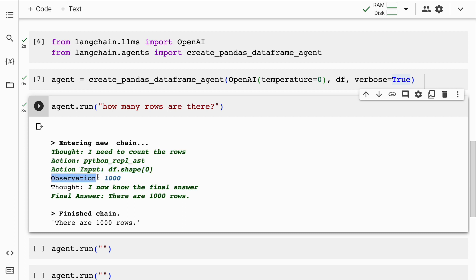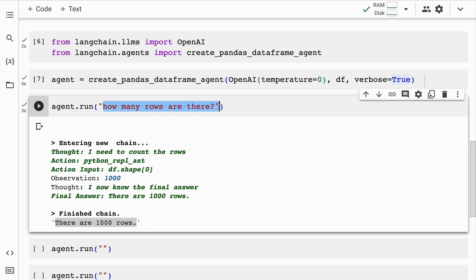The observation that Langchain makes is around 1000. I know the final answer and the final answer is there are 1000 rows which is the final output that is there. Now if you just take a moment and understand what we have done. I have just queried a dataframe in plain simple natural language. There is not even one word of code that I have written in this piece of input text.